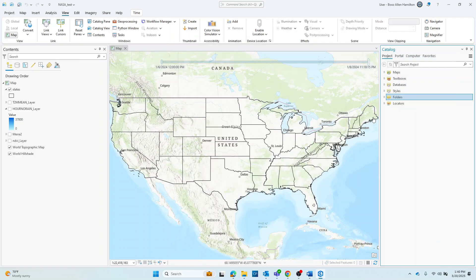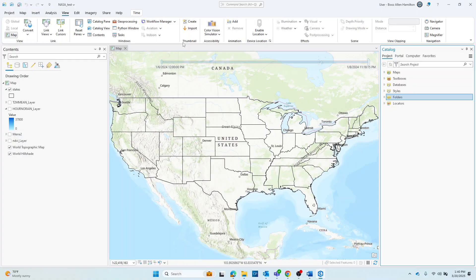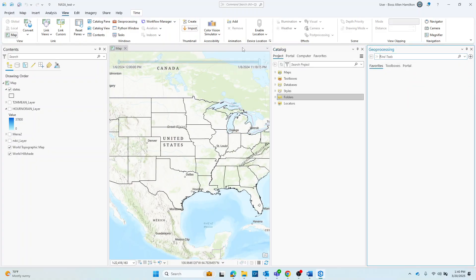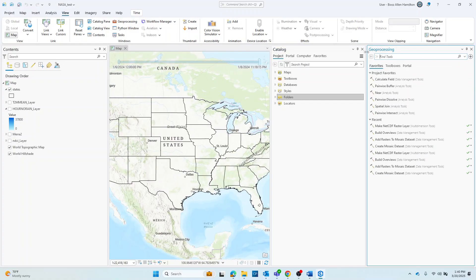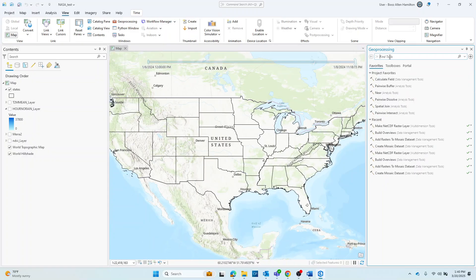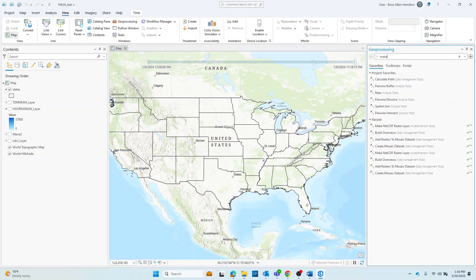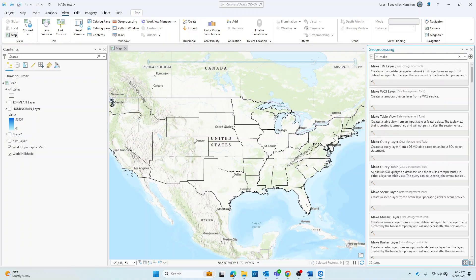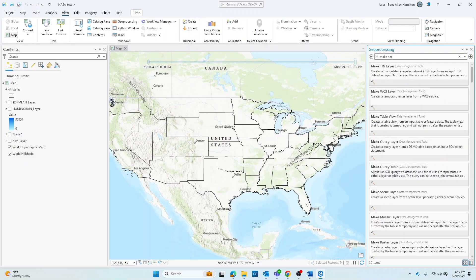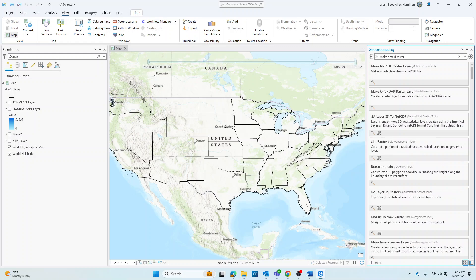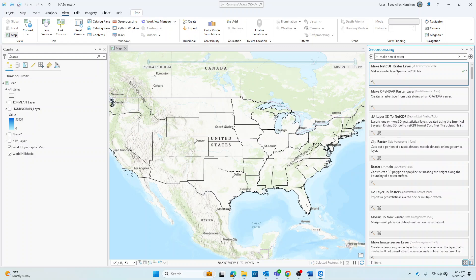Next step is to open the make NetCDF raster layer tool for gridded data. So you'll just want to go ahead and navigate up to geoprocessing tool under the view tab. And in the search box, you'll search for make NetCDF raster layer, and it comes up right there, and go ahead and click it.